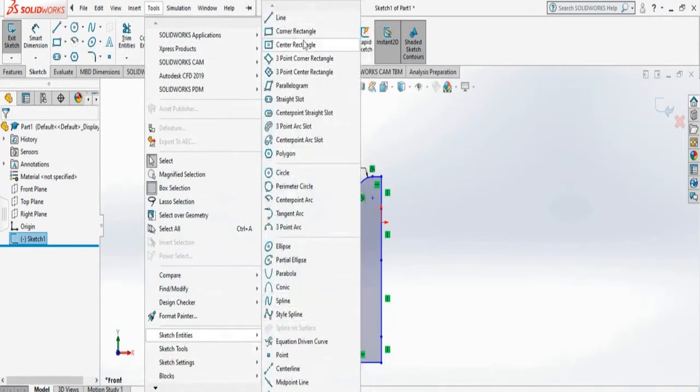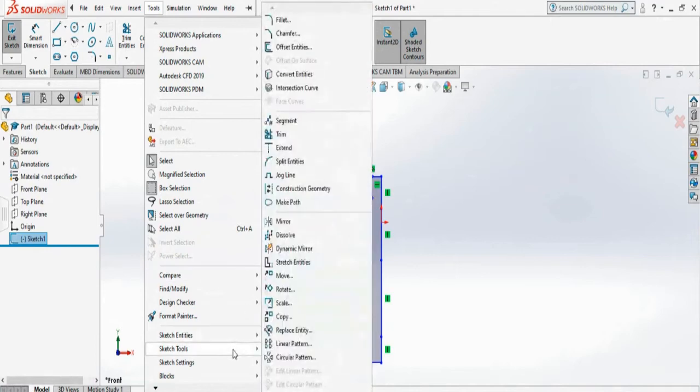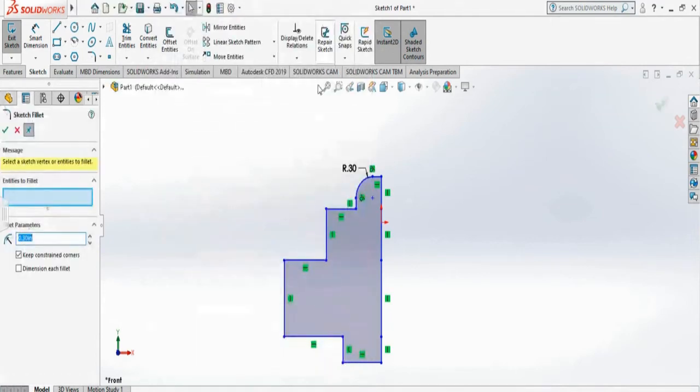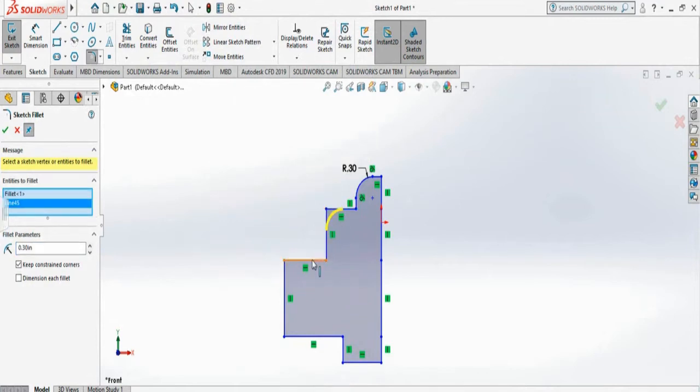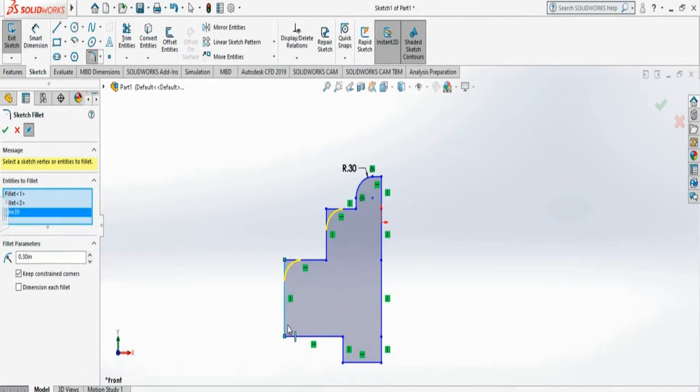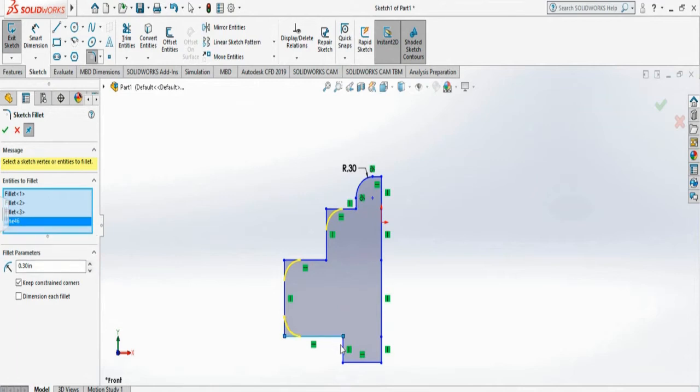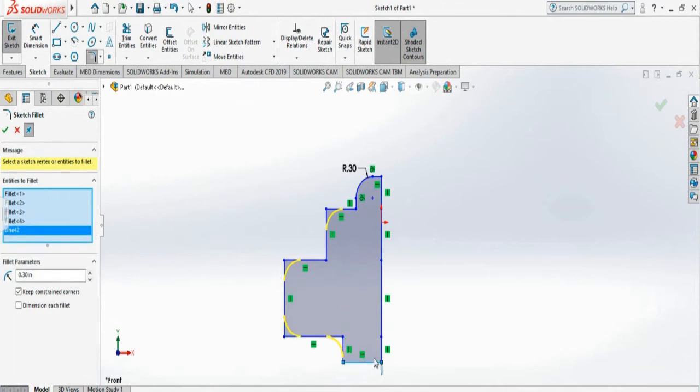I can fillet all the corners and I'm sticking with the same fillet radius, you can see. If you want, then we go to the previous video.